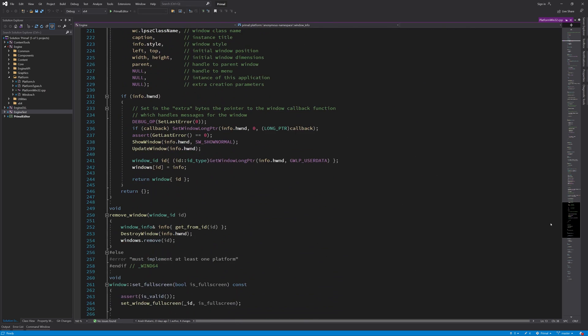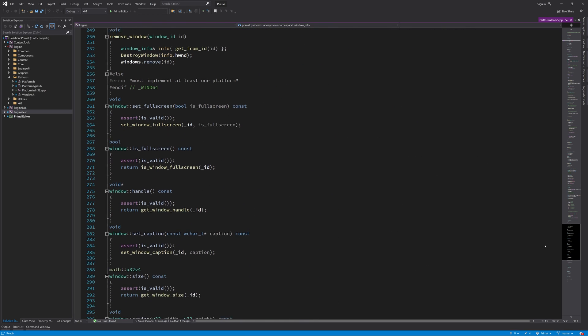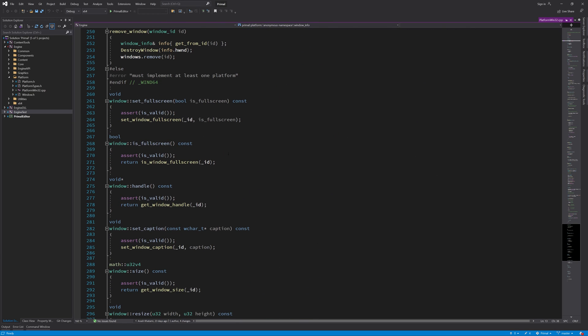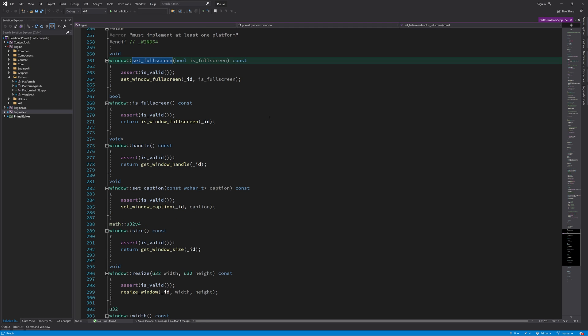Right now, we do have some platform independent code mixed with our Windows code. Initially, I thought we could add the code for all platforms in this file together and although that's totally possible, it would mean that we couldn't just copy the files over. We would need to edit them and that's exactly what we don't want to do.